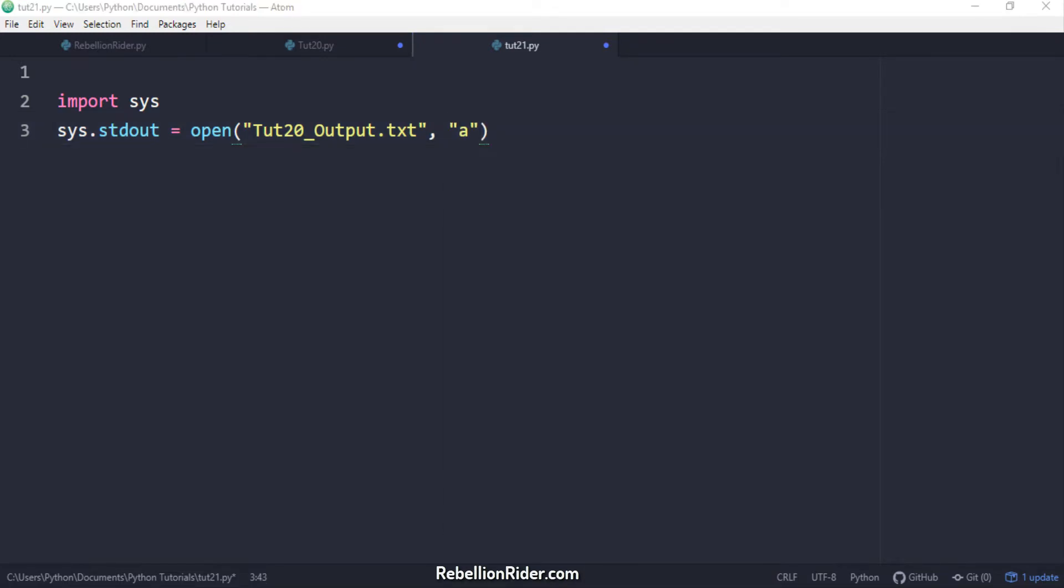Here we have the first part of the program. In the first line I am importing the sys module. Sys is an inbuilt module of Python libraries. In the second statement I am redirecting the default output stream to a file. This is a very important statement. So let me explain it to you.